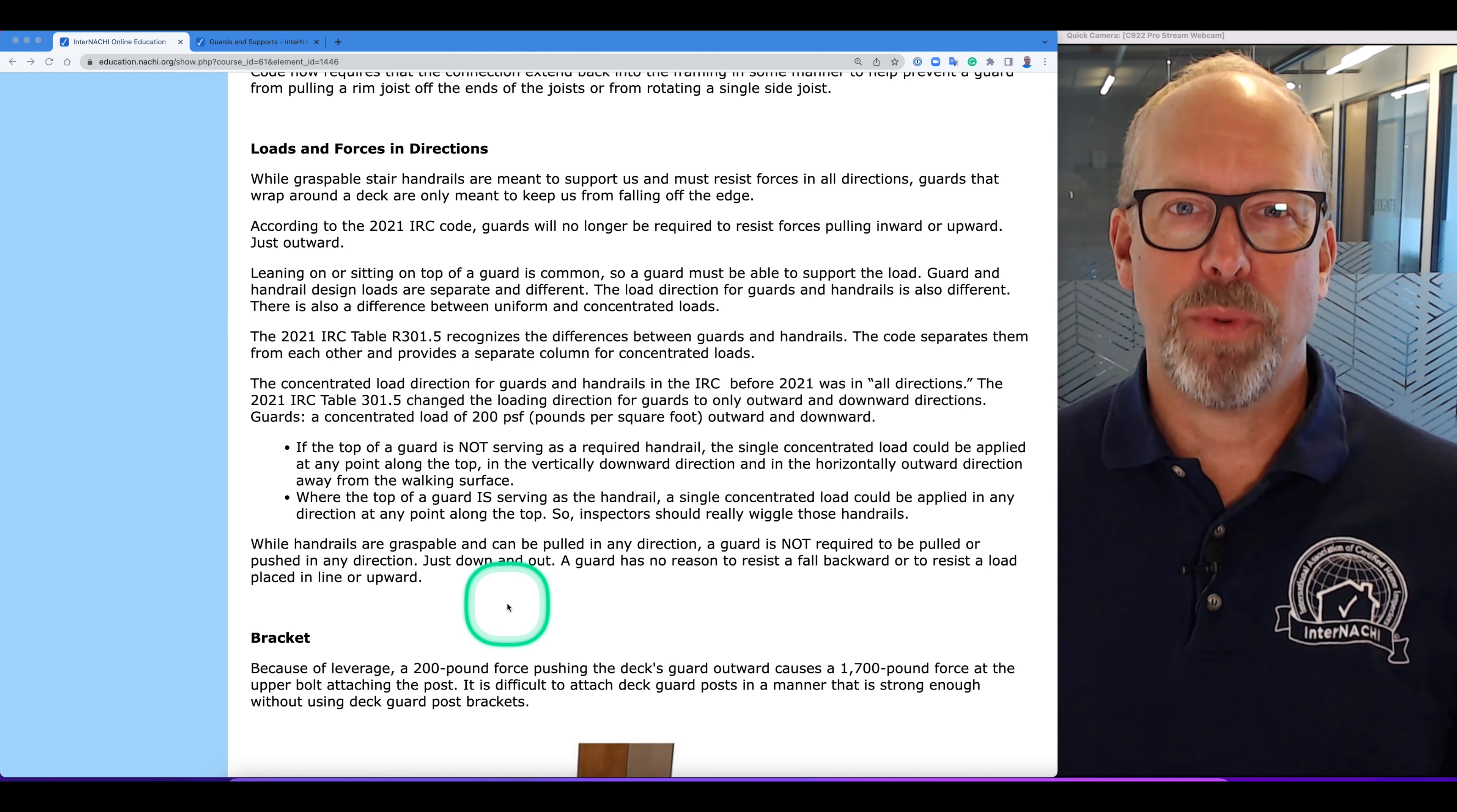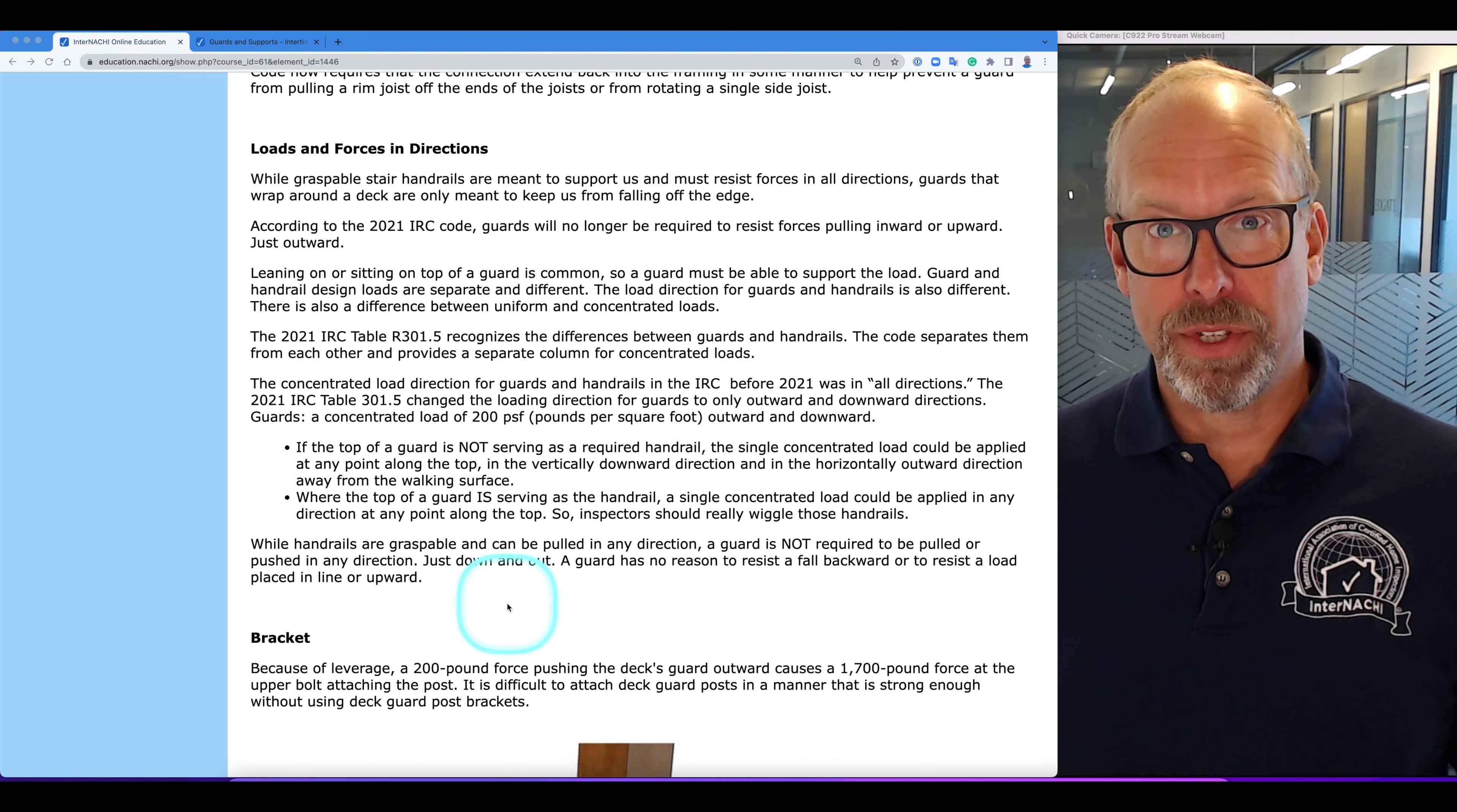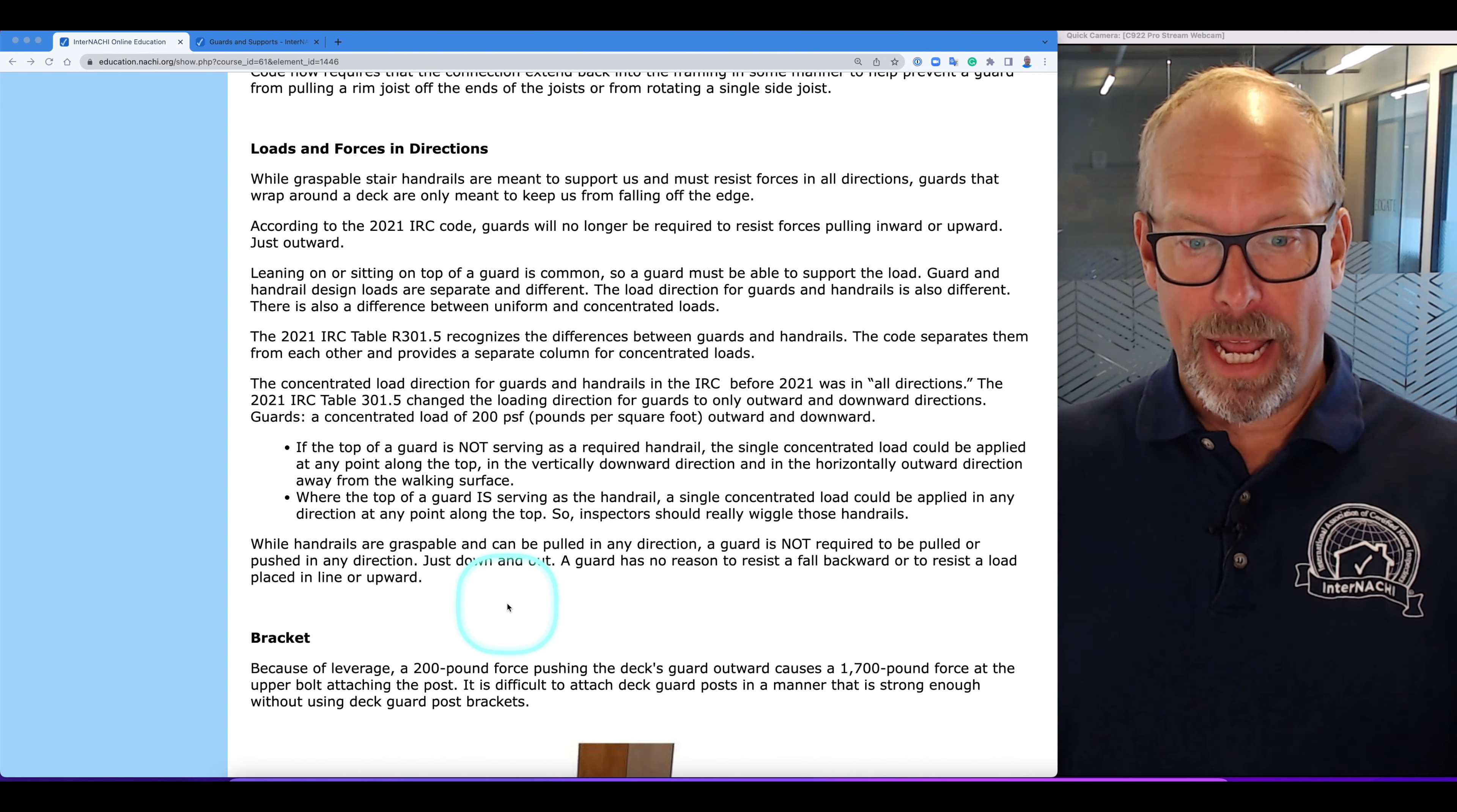According to the 2021 IRC code, guards will no longer be required to resist forces pulling inward or upward, just down and out.